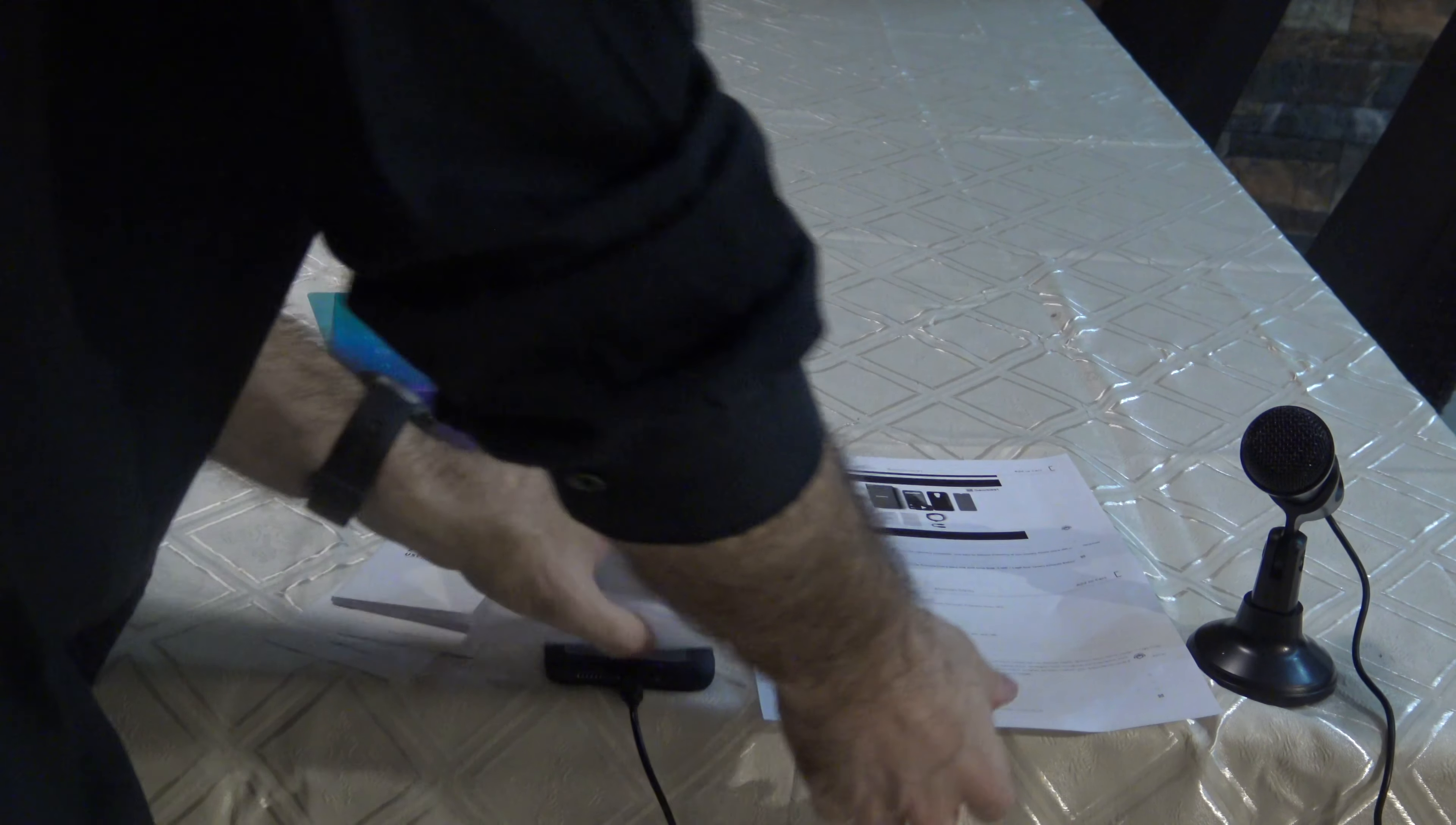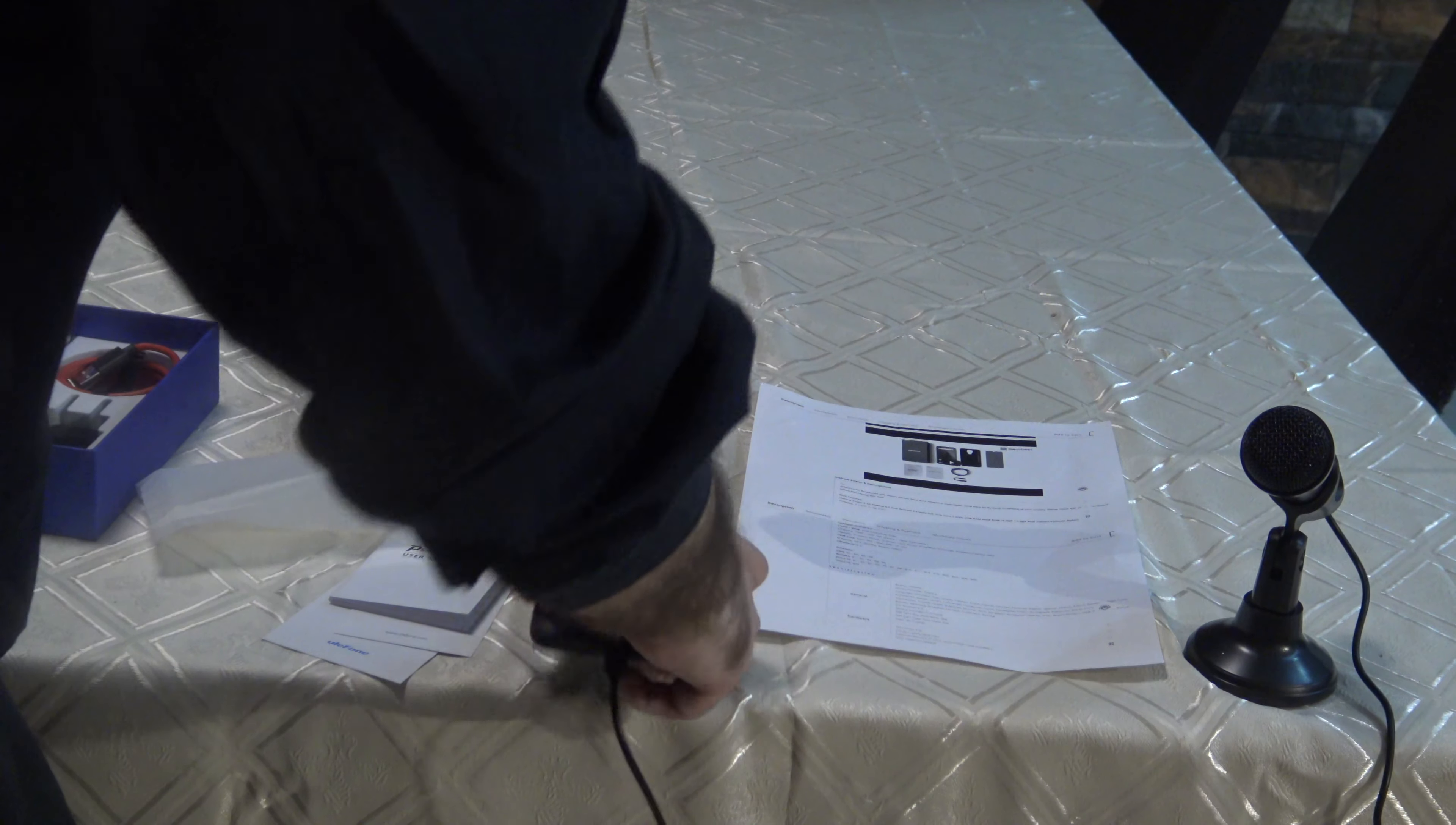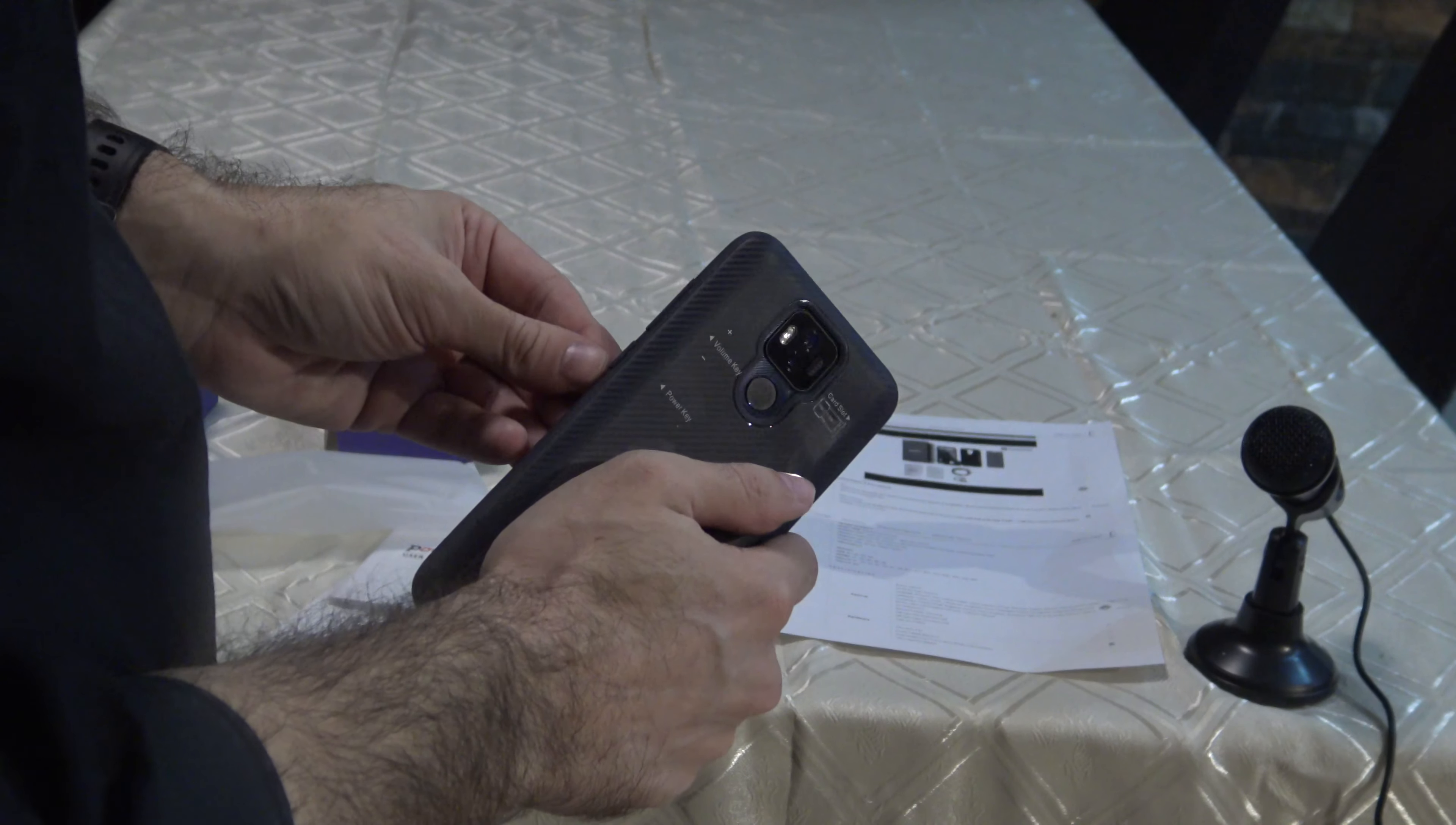So as I already said, this is what we have in the box: the OTG cable if you need it. The screen protector is already applied. It's connected to the power supply. Here's the IMEI. This is the power key, this is volume up and down.